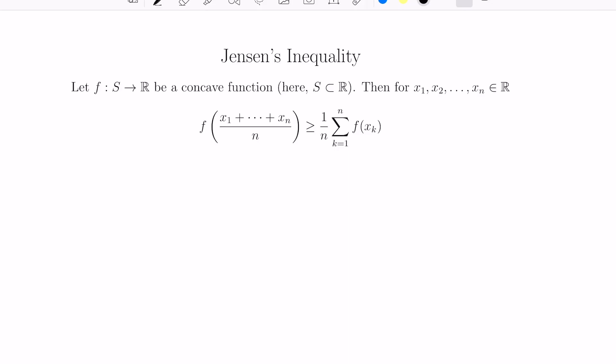Hey, welcome to today's video. I'm Prof. Omar. Today we're going to discuss Jensen's inequality, which allows us to establish different inequalities in many different settings using this interesting phenomenon of functions that have a certain shape. So say you have a function f that maps some subset of the reals to the reals and is concave.